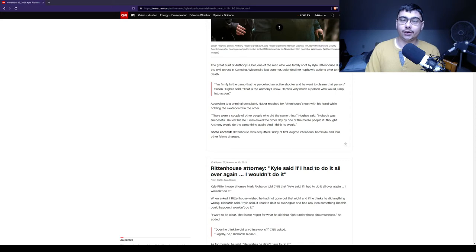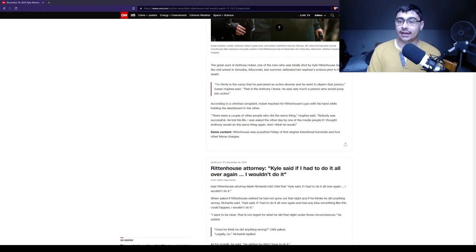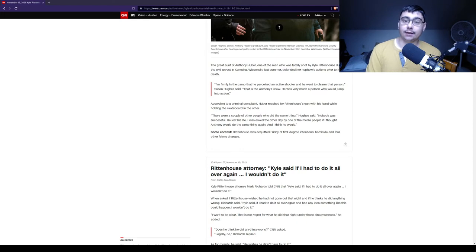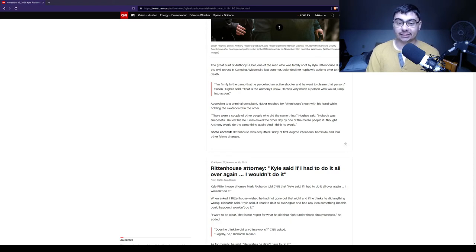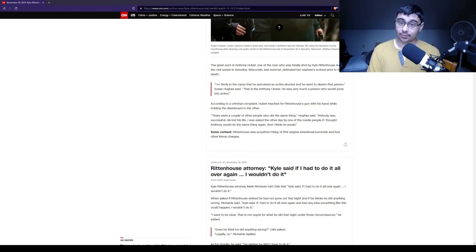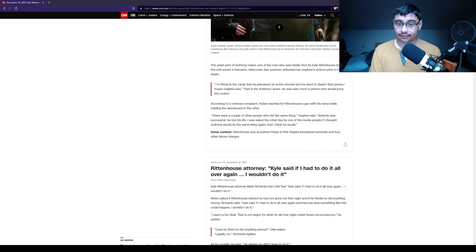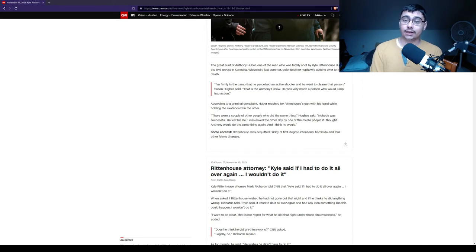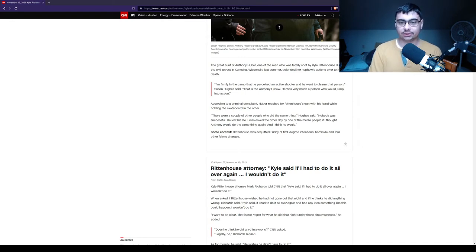Anthony Huber, one of the men who was shot by Kyle Rittenhouse during civil unrest in Kenosha last summer, his aunt defended her nephew's actions prior to his death. 'I am firmly in the camp that he perceived an active shooter and he went to disarm that person,' Susan Hughes said. 'That is the Anthony I knew. He was very much a person who would jump into action.' Yes, you knew him, and you would definitely know his criminal record where he kidnapped somebody and strangled them. He was convicted on that.